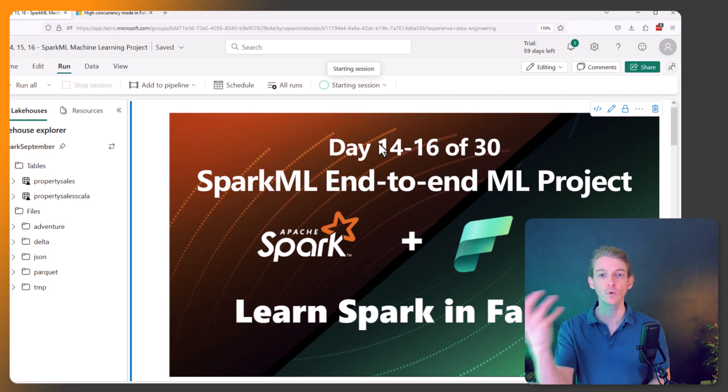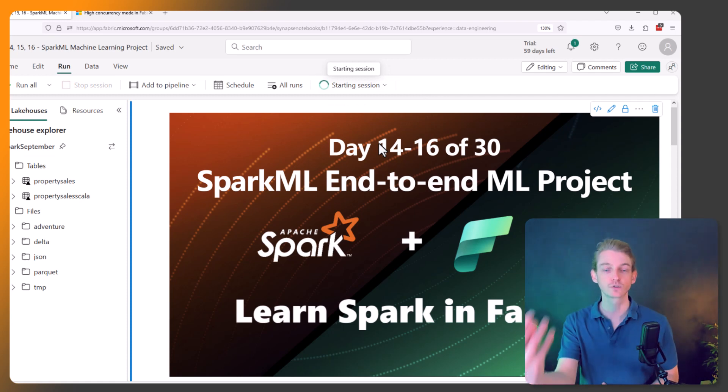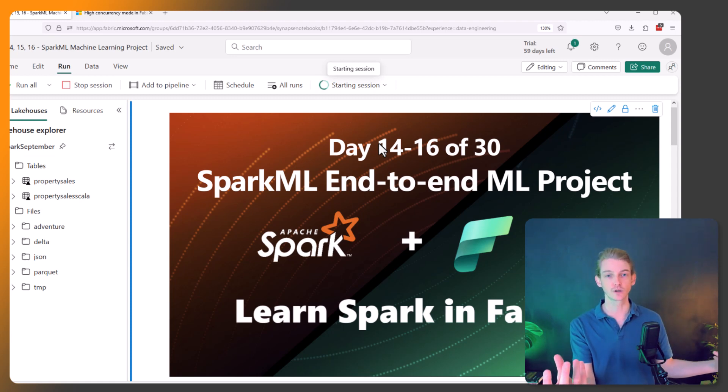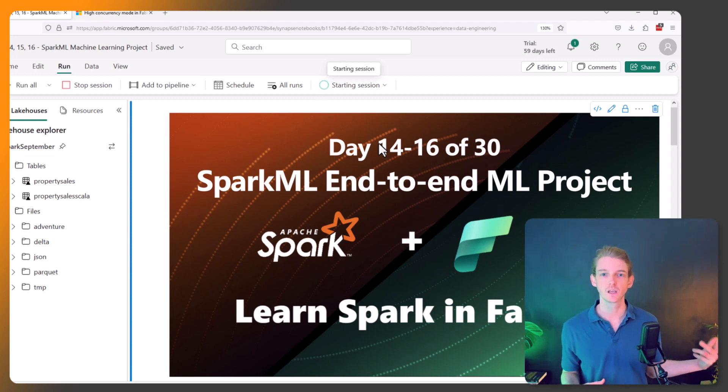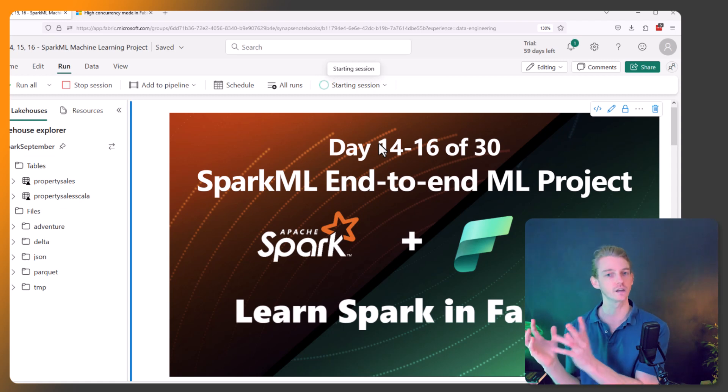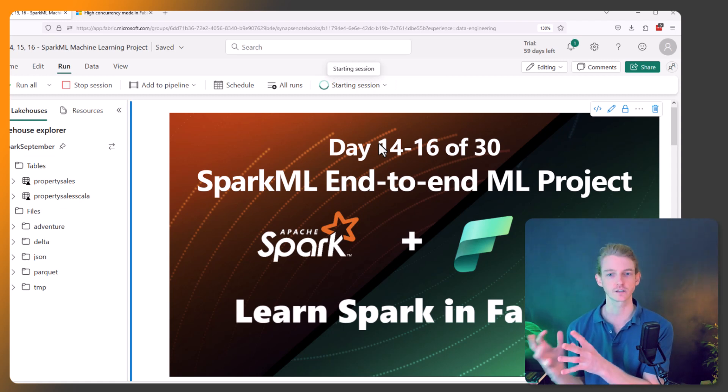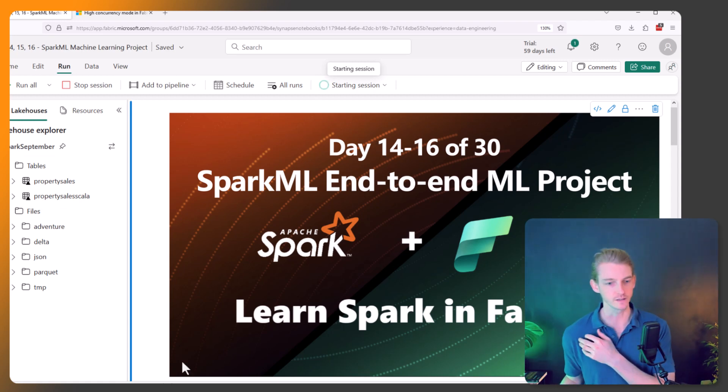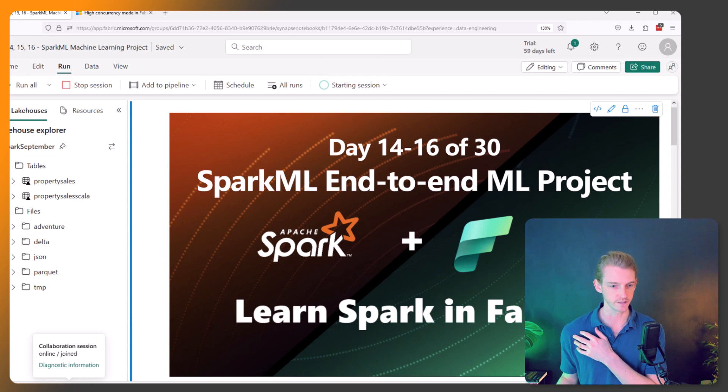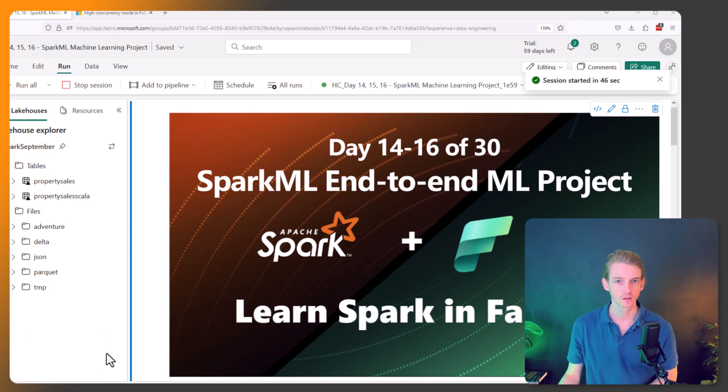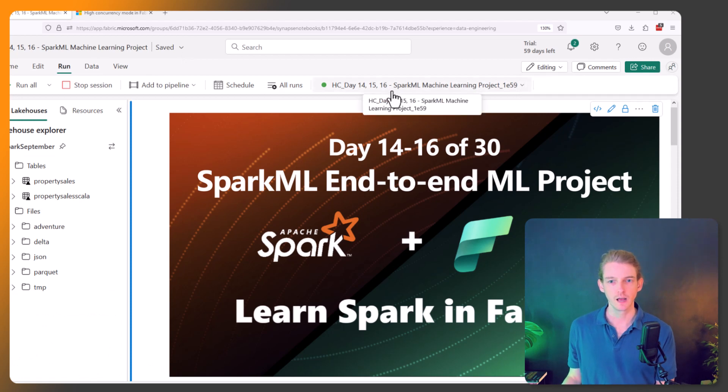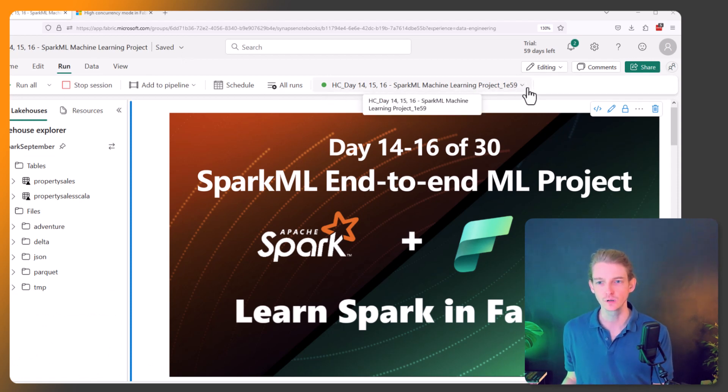So it's going to start a new high concurrency session that's going to allow us to do that. You can see here it's just starting the session. Okay, so now we can see 'Session ready - high concurrency,' and then if you look up here where we had Standard Session before...